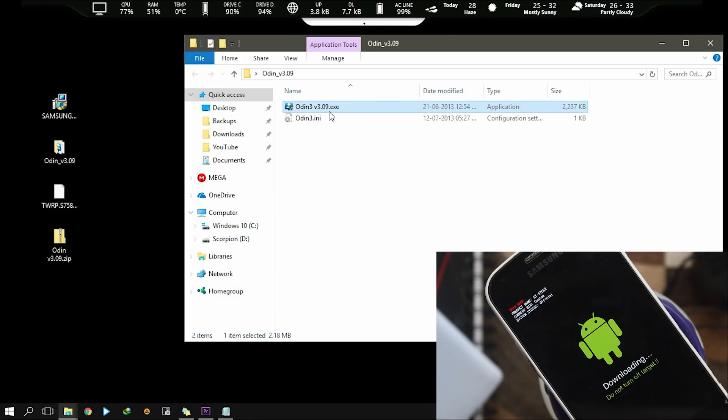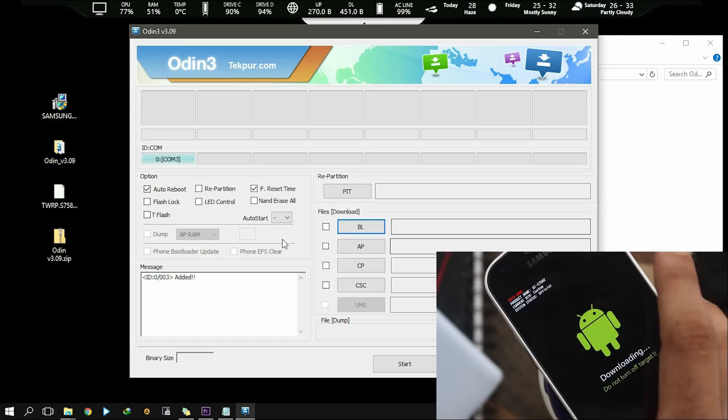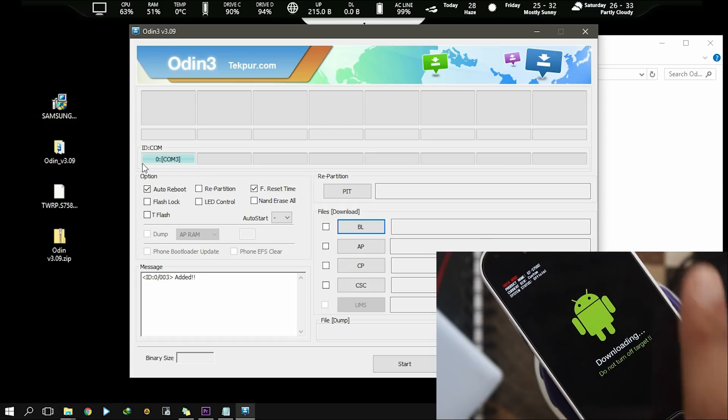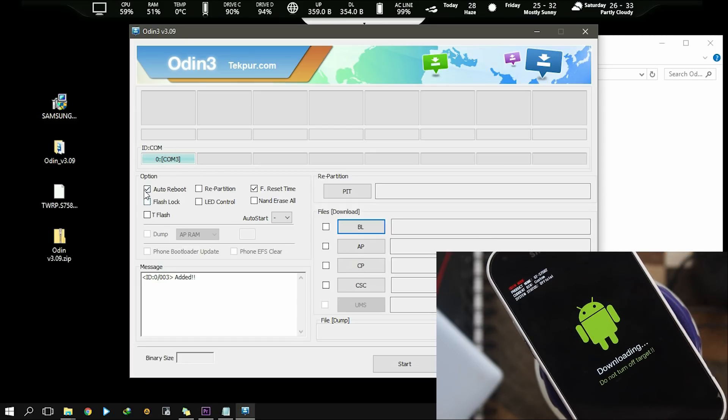Now run the Odin tool with administrator permission. If your phone is connected with computer properly, then you will see the ID along with COM port in this box.